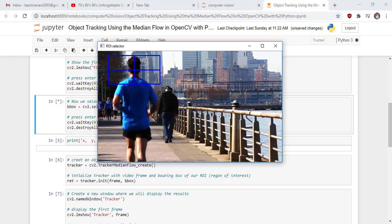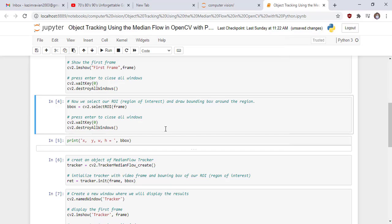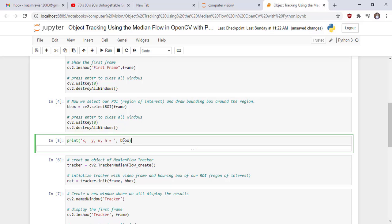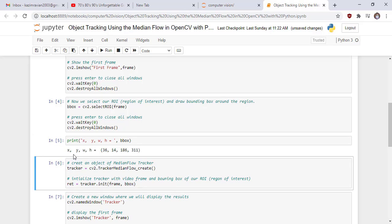We draw a rectangle or bounding box around the tracked object. Then we print x, y, w, h — meaning x is the x-coordinate and y is the y-coordinate of the top-left corner of the bounding box we have drawn. W is the width of the rectangle or bounding box of our region of interest, and h is the height of our region of interest bounding box. The values are: x is 36, y is 14, width of the bounding box is 186, and height is 3.1.